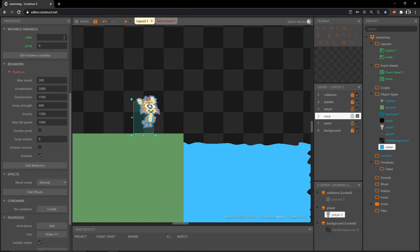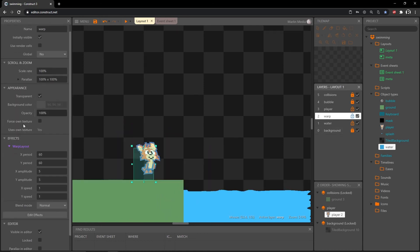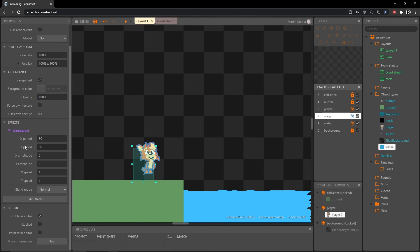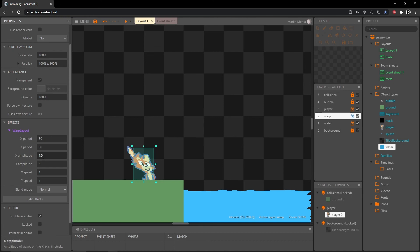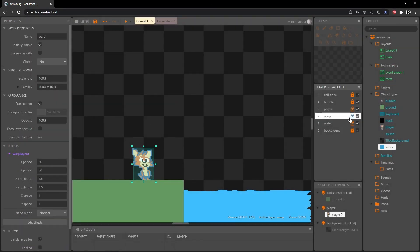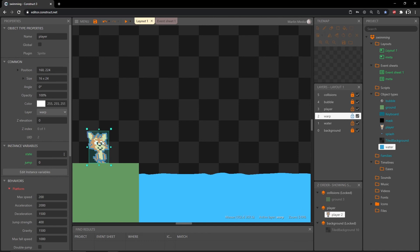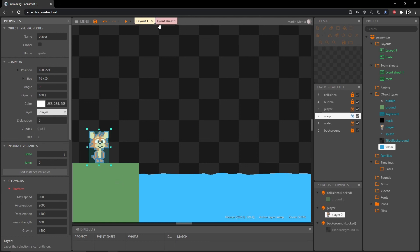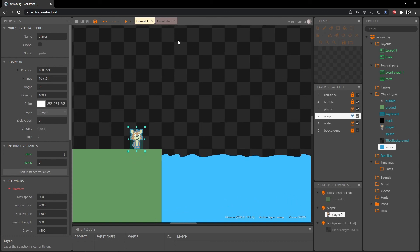It's a little much for my taste, so let's mess with the parameters. Make sure the warp layer is selected. Tone down x from 60 to 50, y down to 50 as well. Take x amplitude down to 1.5, same with y. Leave x and y speed as is. Play it — there's our warp effect. Feel free to experiment with any of these values. I'm going to click on our player and move him back to the player layer, because we don't want him warped outside of the water.